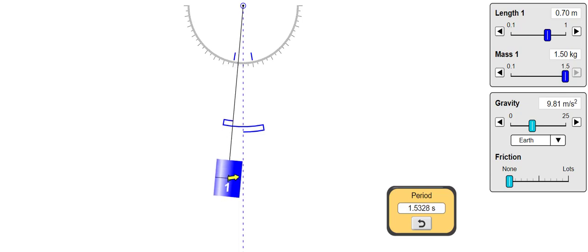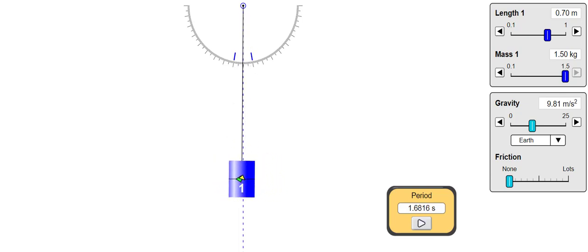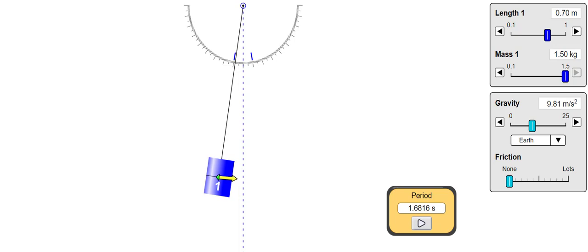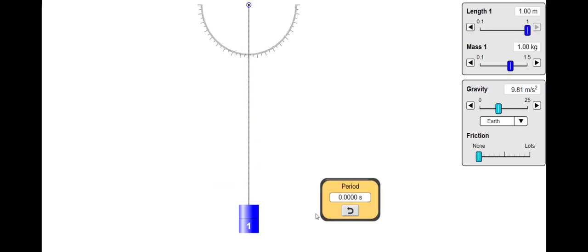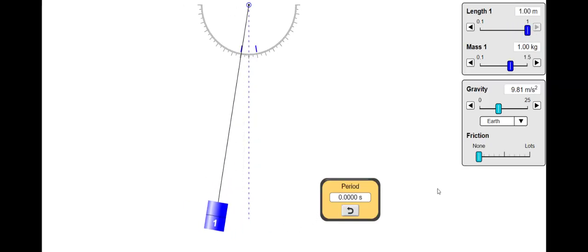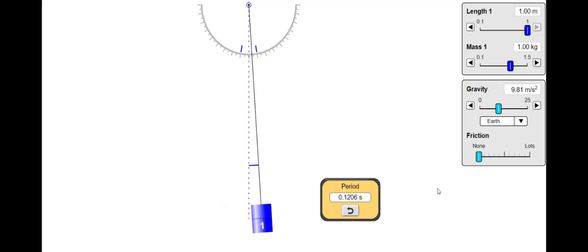Oh look, the increased mass has made no difference to the time period. It's 1.68 seconds again. Right, let's change the length of the pendulum this time from 0.7 meters to 1 meter.